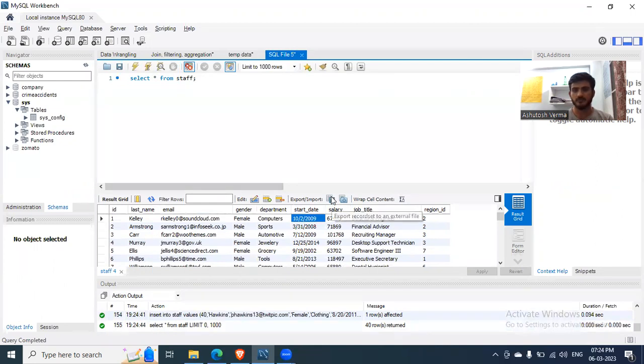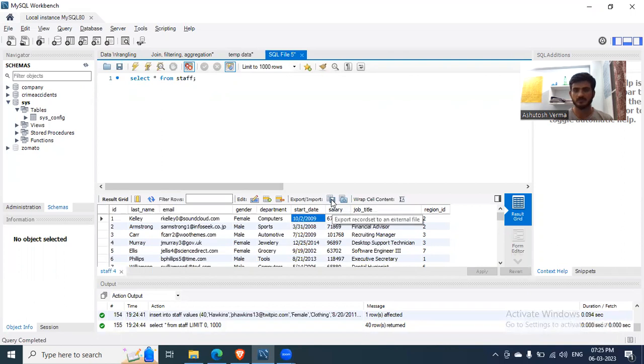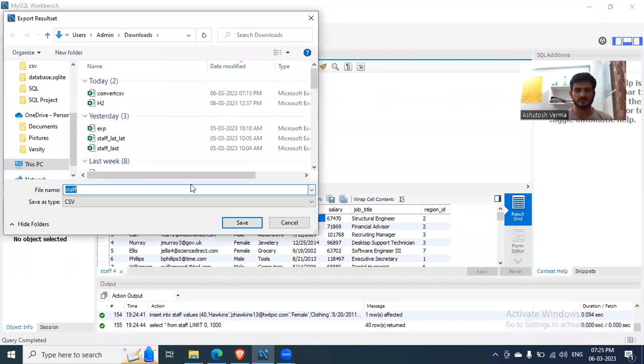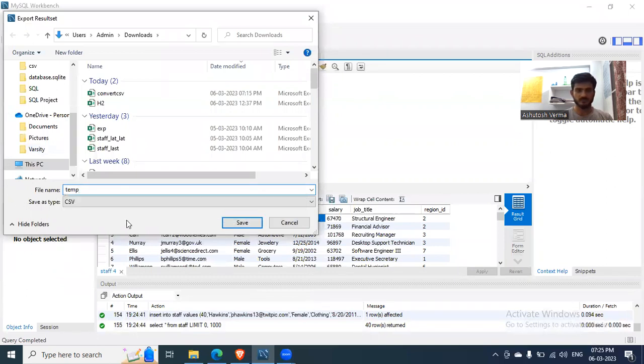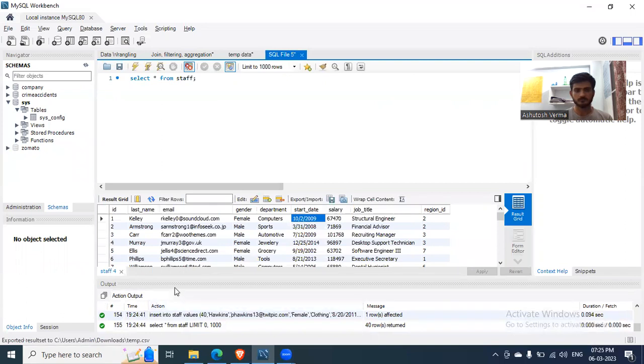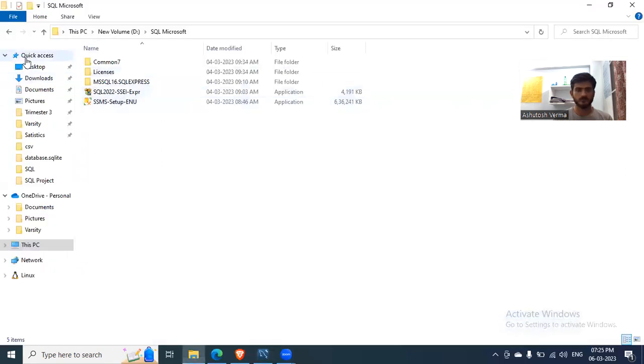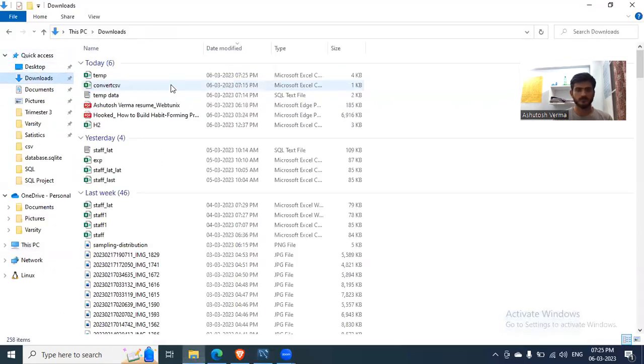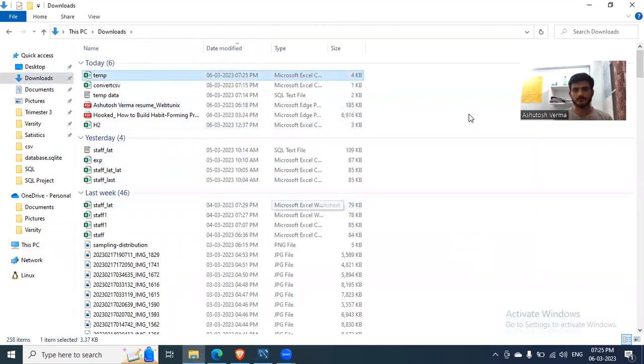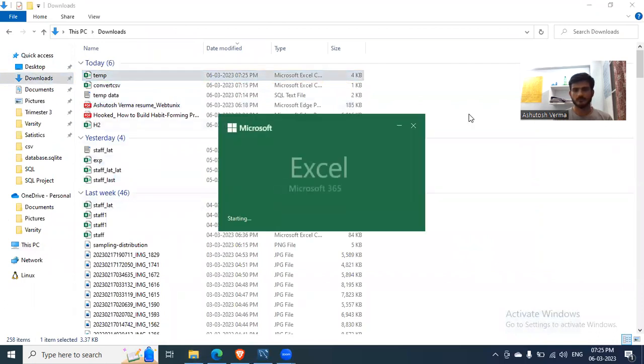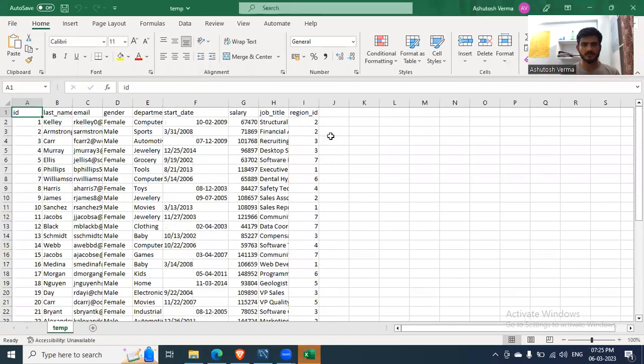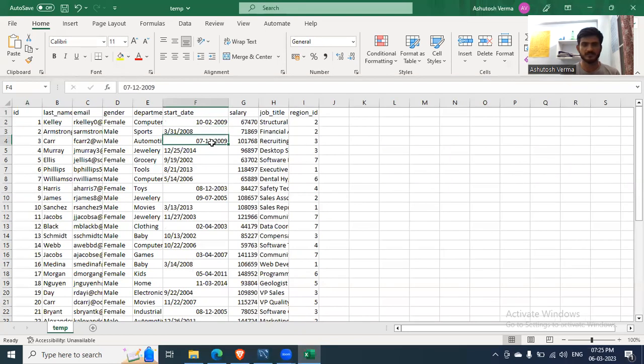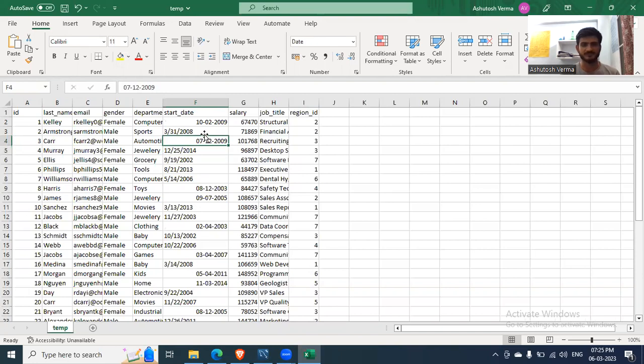And the start date is not a date data type. So to make it date data type, what you do is you export this in CSV. Let's say I'll save temp.csv. So if you open it,